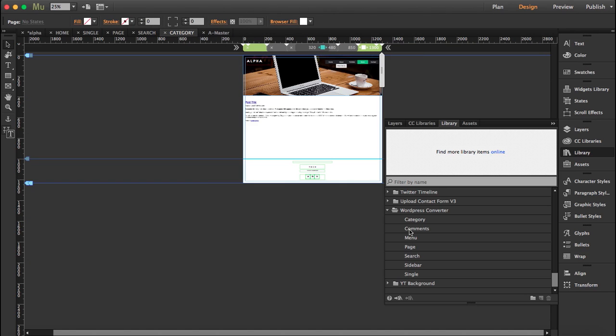Okay so we're done with our template and we actually have more widgets in our converter. We have a comments widget and we have a sidebar widget but we haven't used it now.